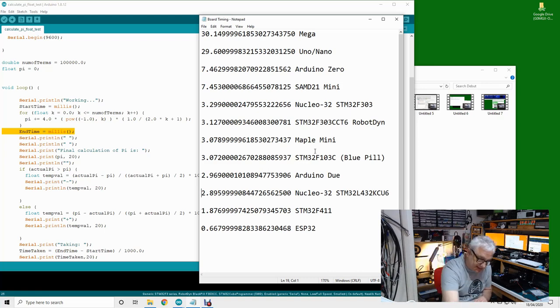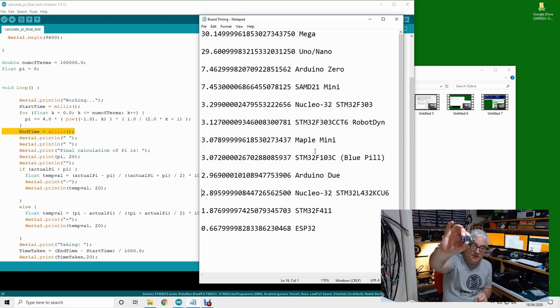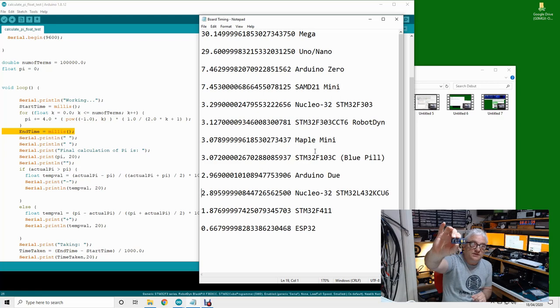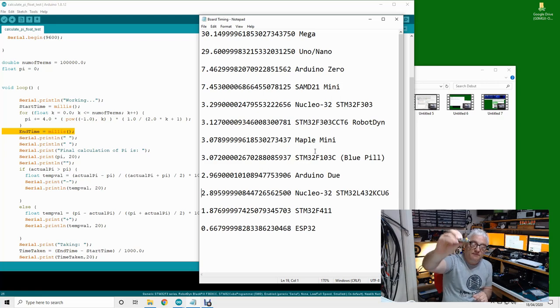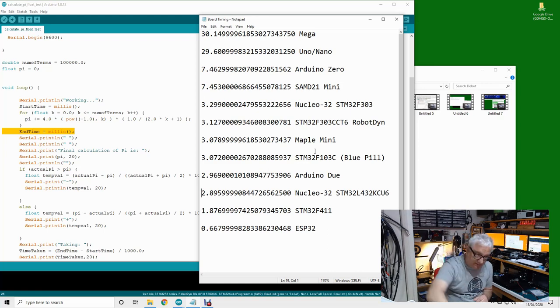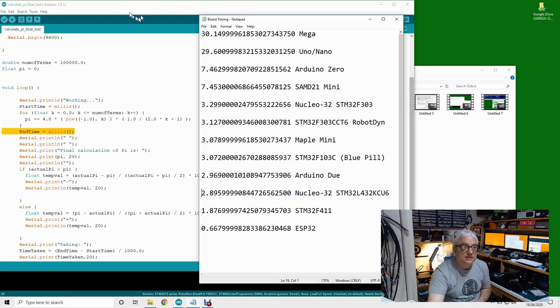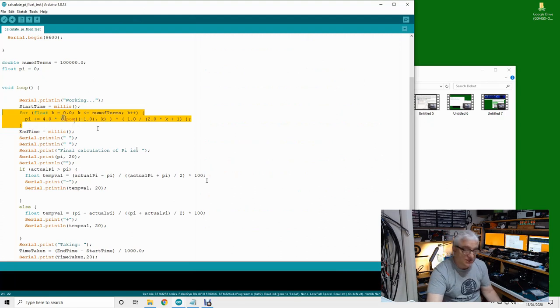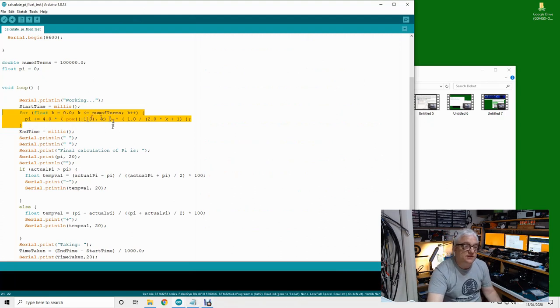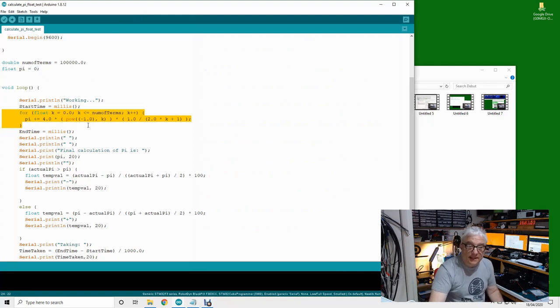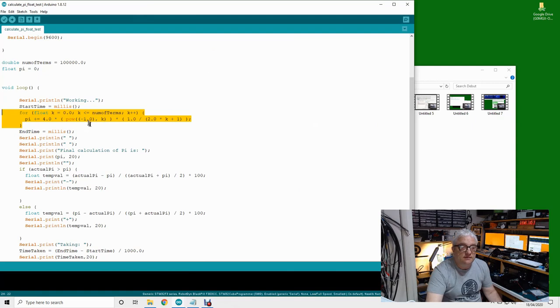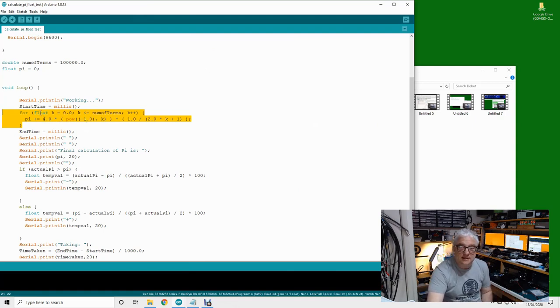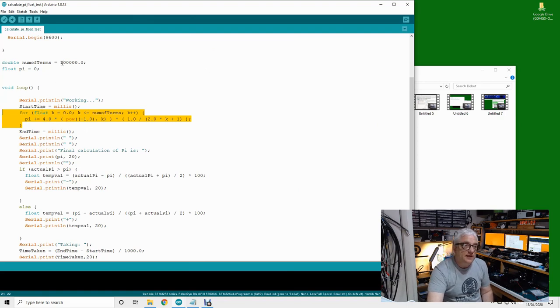I wrote some code with a for statement that calculates pi using some iterative loopy math with floating points to exercise the processor quite well. I've set it up to run a hundred thousand times around this loop.